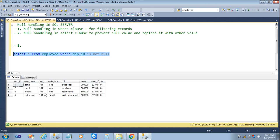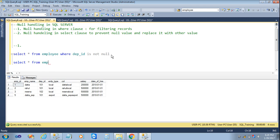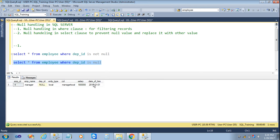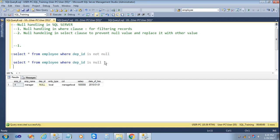Here we can see the result shows only non-null values — no record with a null value. This is one way to find values without null. Now we will see another query which will show results with null values only: SELECT all FROM employee WHERE dp_ID IS NULL. I will execute the query and see the output — here we get the output with null values only.